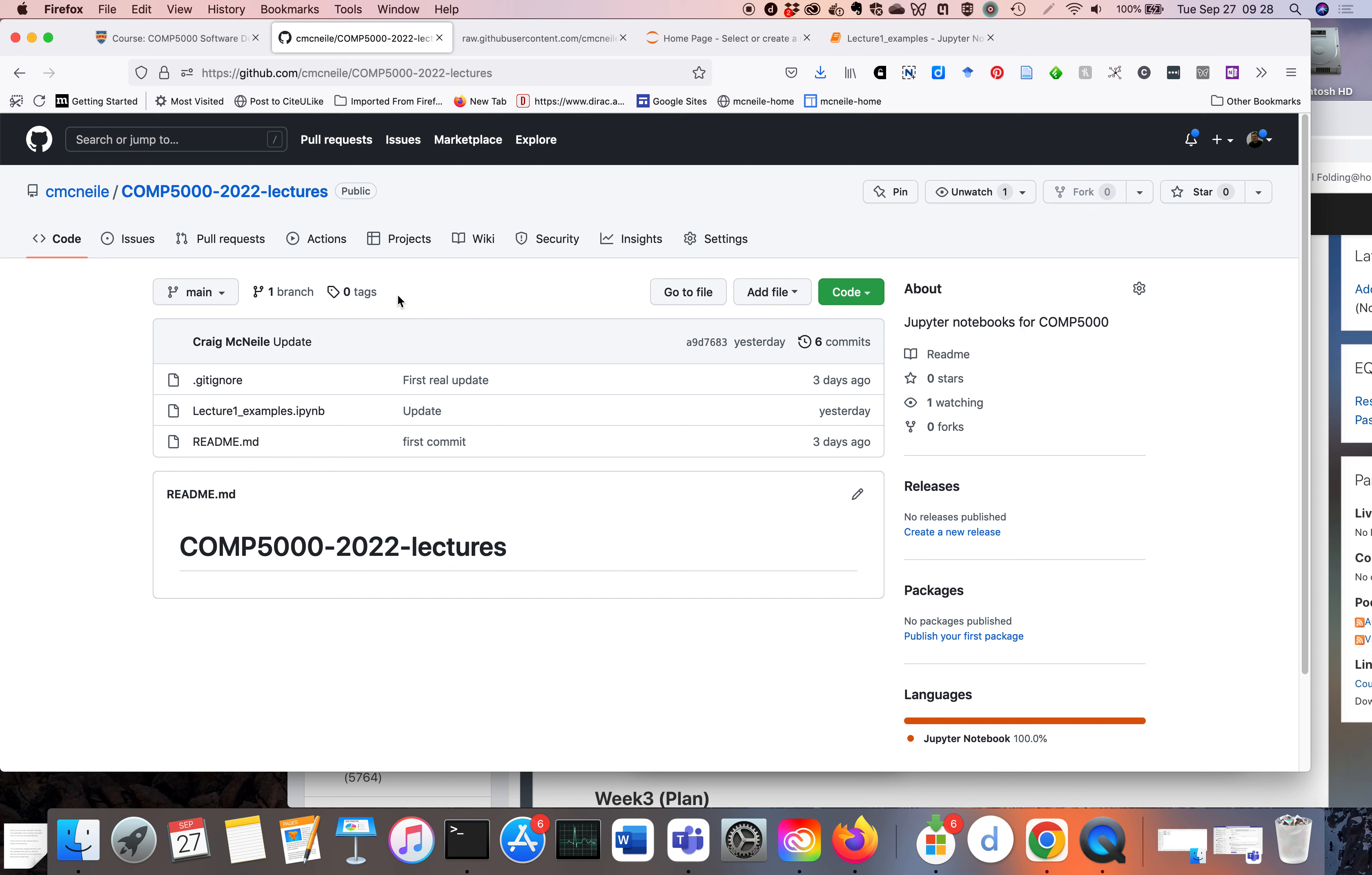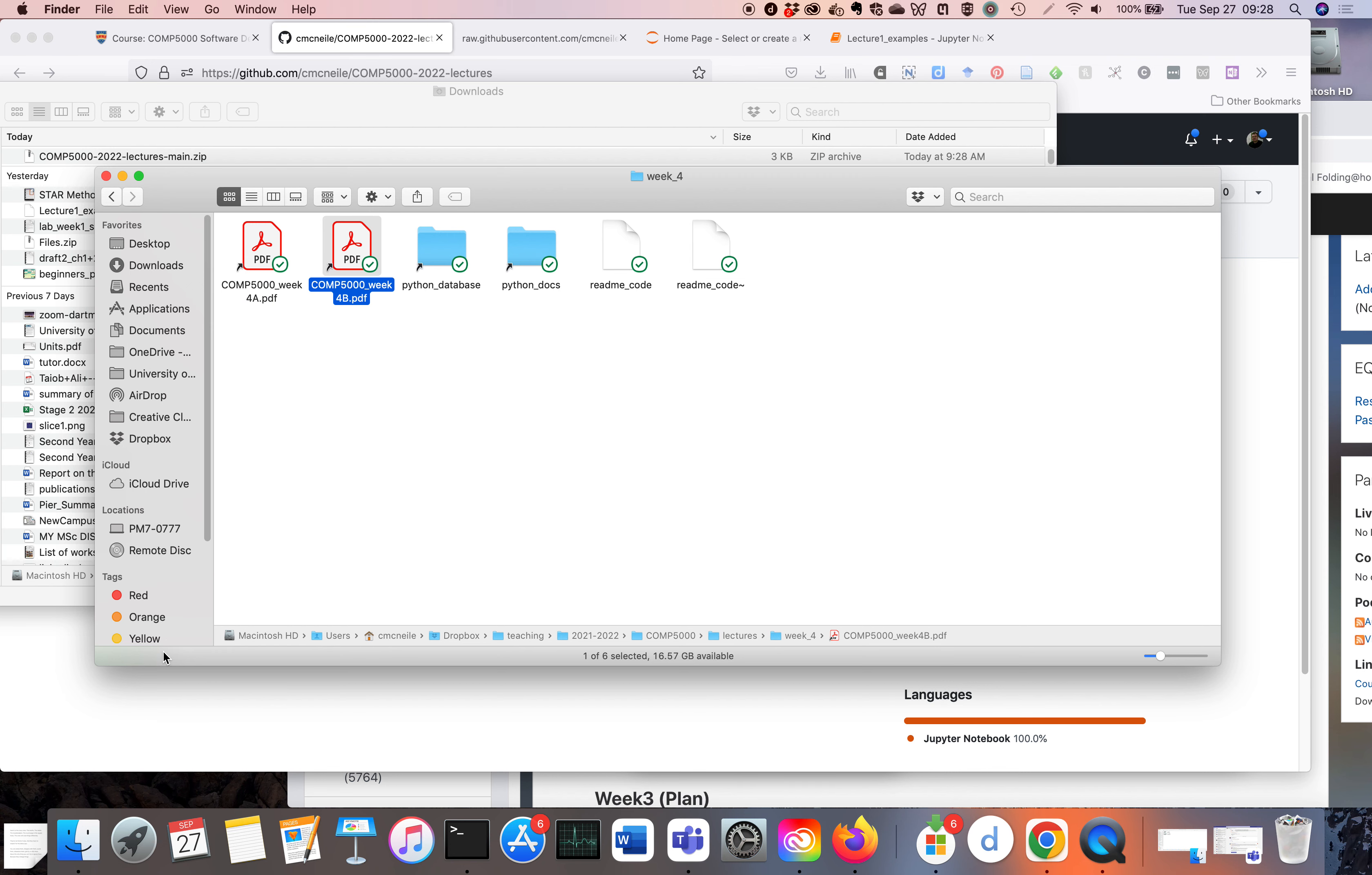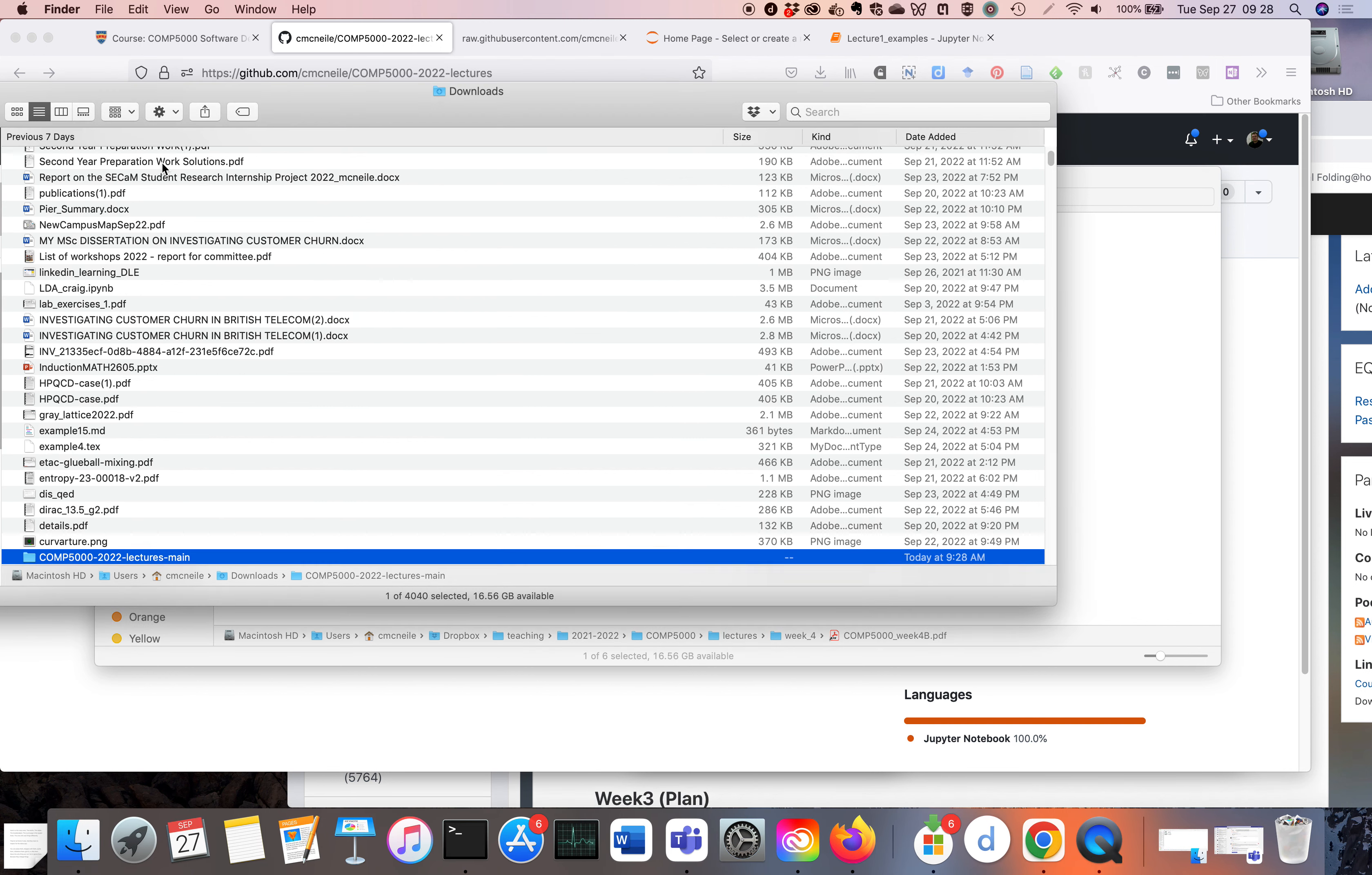If you click on this green button here, you can download a zip file. That actually gives you everything—all the Jupyter Notebooks.